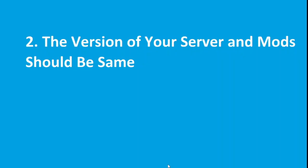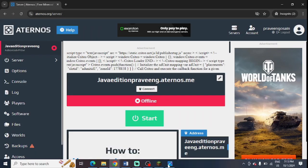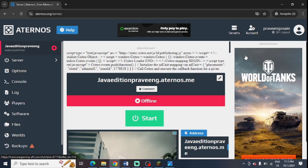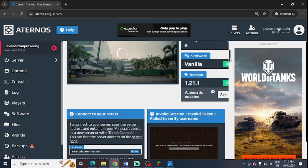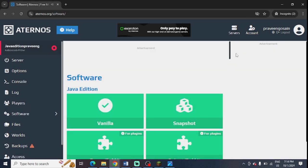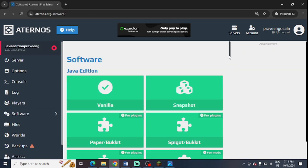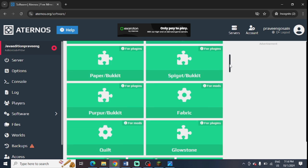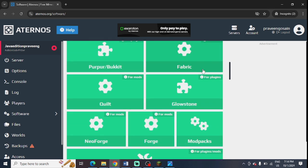So the next step is to check the version of your server and mod should be the same. This is the main thing. Make sure that your mods and your server version should be the same. As I have shown you how to check the server version, you just need to scroll down the server page and see which mods are installed and make sure that the version should be the same.